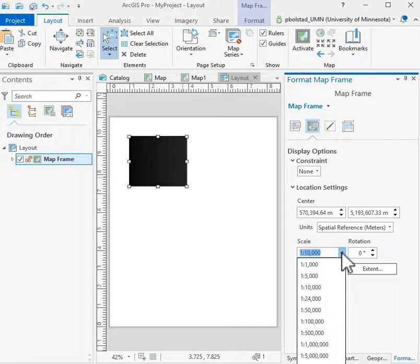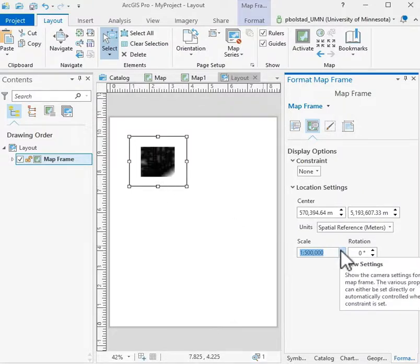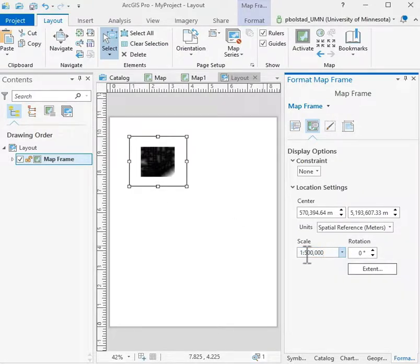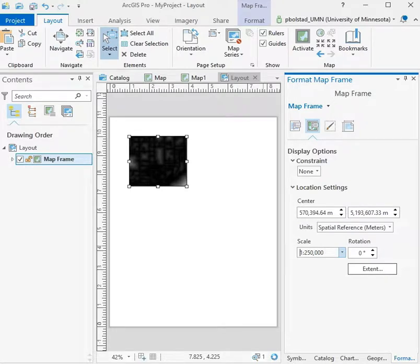And if I use a smaller scale, more of the map will show. And so I can trial and error to find a good scale that I want. Here I'm going to use 250,000. And I don't have to enter the comma. Hit return.